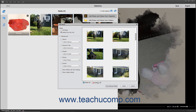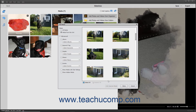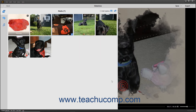After selecting the media items to add, click the Add Selected Media button at the bottom of the dialog box to add the media to the slideshow. Then click the Done button when finished. Alternatively, note that you can click the Cancel button to close the dialog box without adding any media.